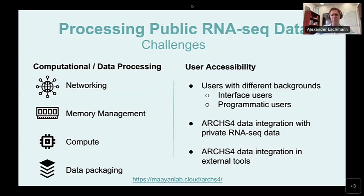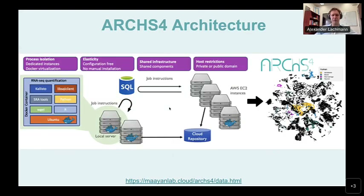Another important thing is that we want people to be able to integrate their own private data into the pre-processed ARCHES-4 data, so they can embed their data into the full spectrum of all publicly available RNA-seq data to get a better understanding of what they're looking at. For that, we have to make sure that people can replicate the ARCHES-4 pipeline. There will also be examples of integration of ARCHES-4 data in other tools, which Giacomo will discuss.